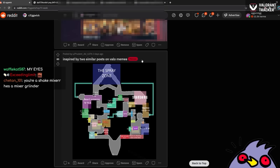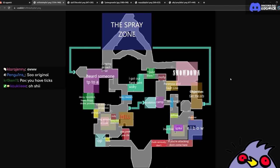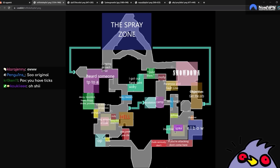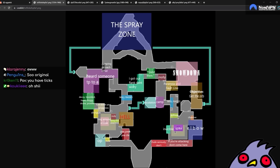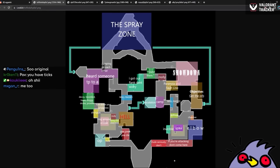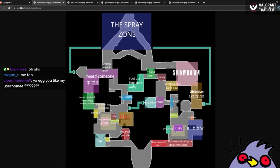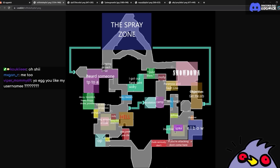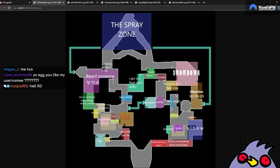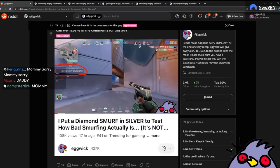Inspired by two similar posts on Valorant memes. Oh, interesting. The Spray Zone. Showdown. Paranoia and Fault Line. Objective get the arm. Wall raised. Camp. Escalation. Wall bang. Chamber. Elbow. If you're attacking, don't come here. Dude, seriously don't. That's like the Jett who just loves to overheat and push spawn and then just eventually die and then complain that his team is never with him. Even though they've already planted the spike and they're just playing post plant. Totally not a personal experience, but you know how it is. You peek, you die. Oh, yep. Looks good.